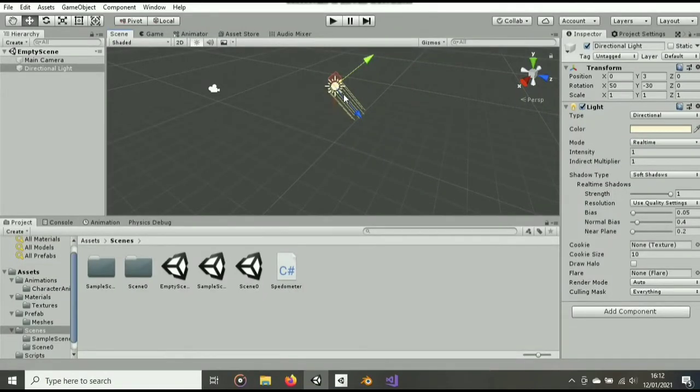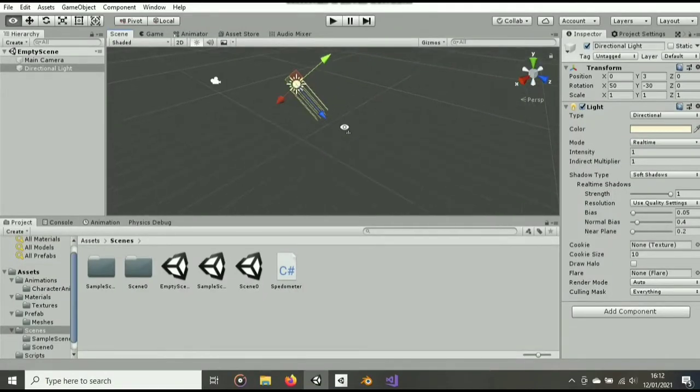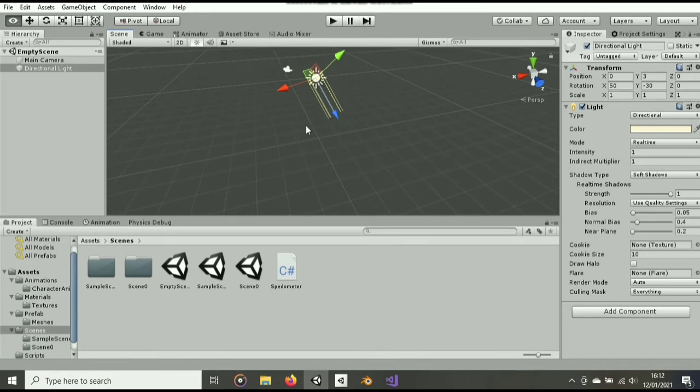Hello there, this is a short video about how to calculate an object's speed in Unity.